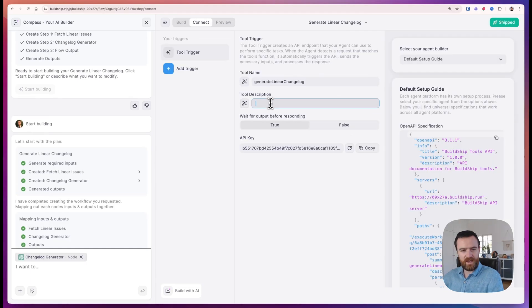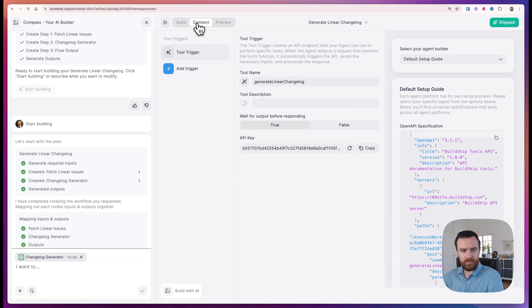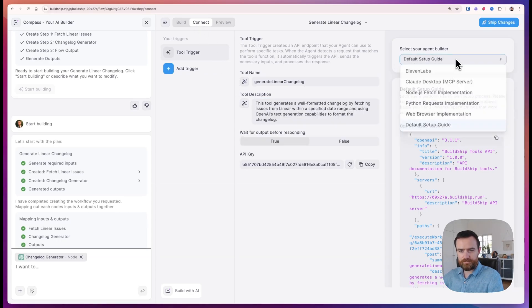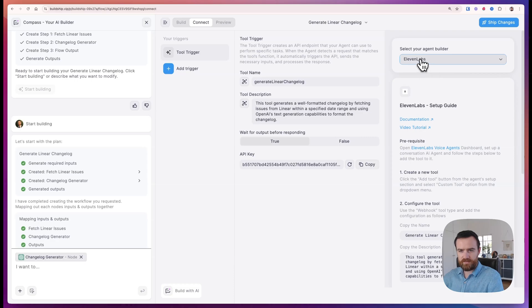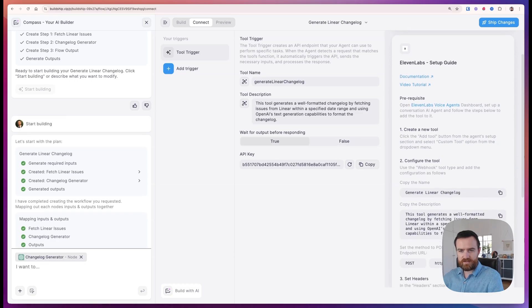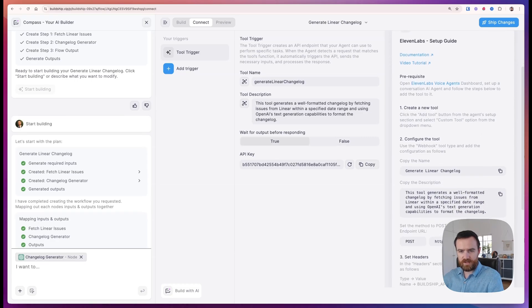We can add a tool description or automatically generate one here on the connect tab. Let's select our agent builder as 11Labs in the dropdown. Now we'll follow this setup guide to get the tool set up.